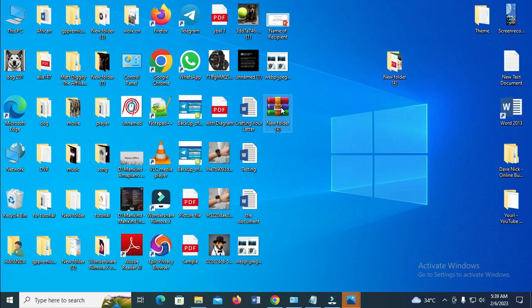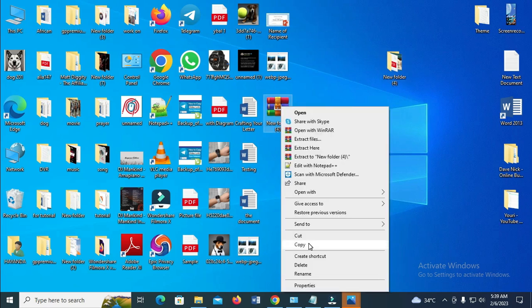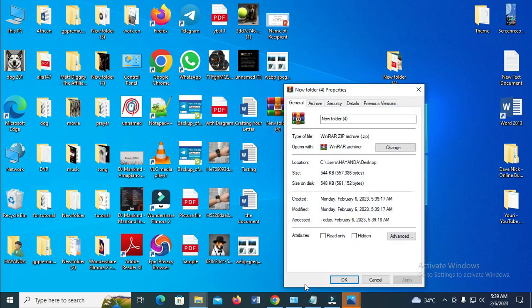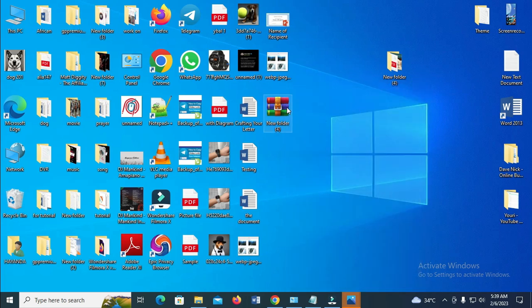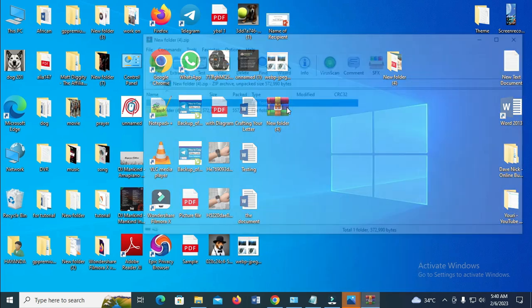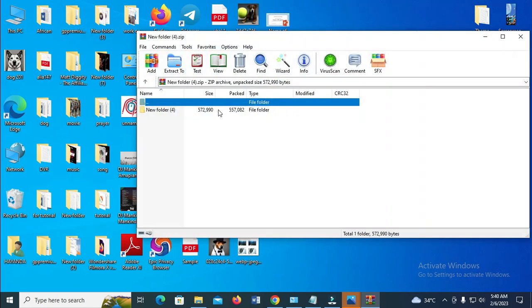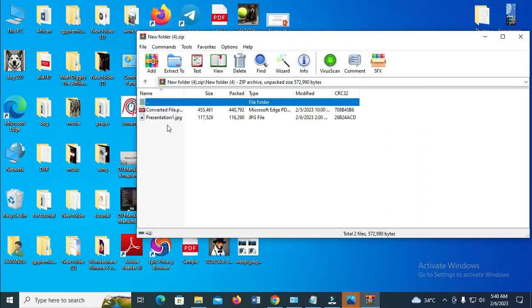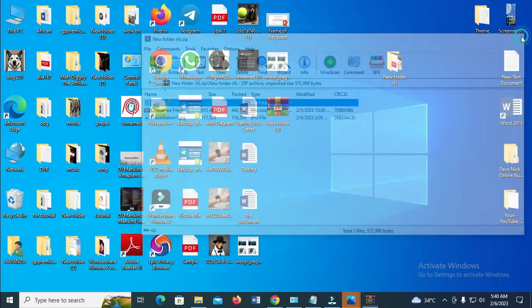Let's open this to confirm. Let's right-click, properties. As you can see, zip archive. Let's open this. As you can see, new folder 4. Let's open here. I have those files inside the zip.